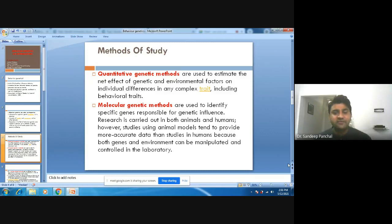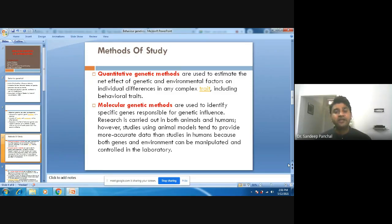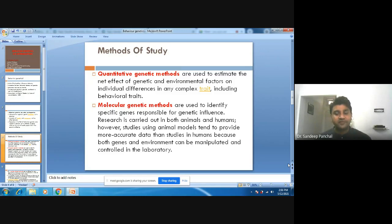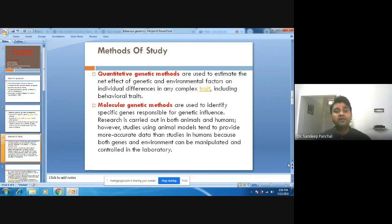Earlier studies mainly focused on animals. Why did they focus on animals? Because animals can be controlled easily, and animals are a real representation of human beings in terms of genetic research.